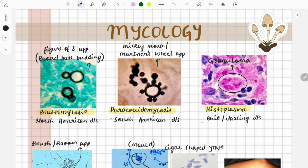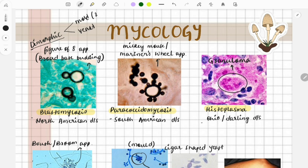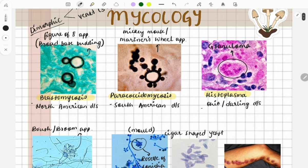First, let's look at some dimorphic fungi. These fungi are called dimorphic because they exist in two forms: the mold form and the yeast form. At 25°C they are present as mold, and at 37°C they are present as yeast.